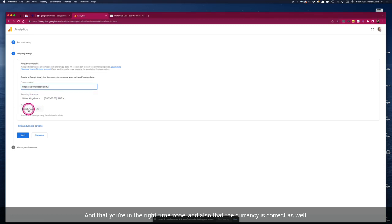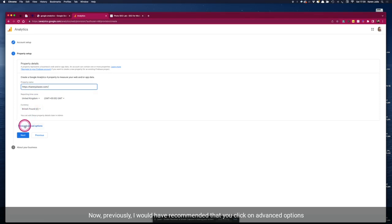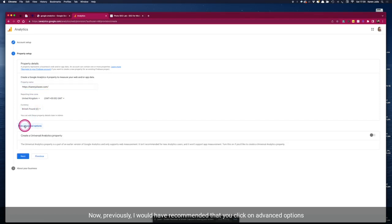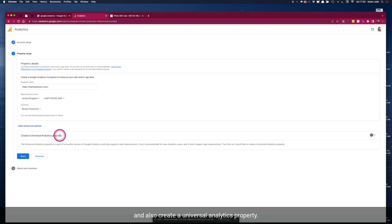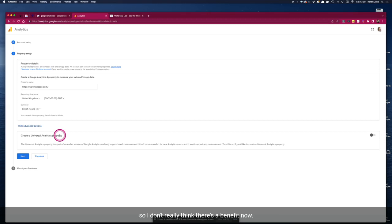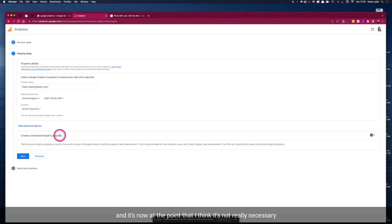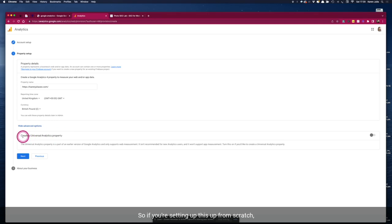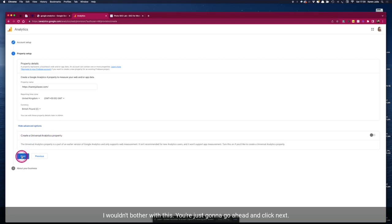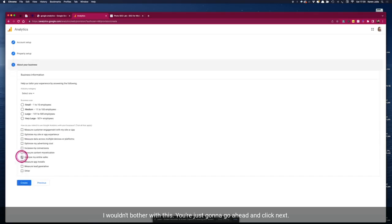Now previously I would have recommended that you click on advanced options and also create a Universal Analytics property. However, Universal Analytics has been sunset in July 2023 and I don't really think there's a benefit now. There's been loads of development in Google Analytics 4 and it's now at the point that I think it's not really necessary to have the Universal Analytics property. So if you're setting this up from scratch I wouldn't bother with this, you're just going to go ahead and click next.